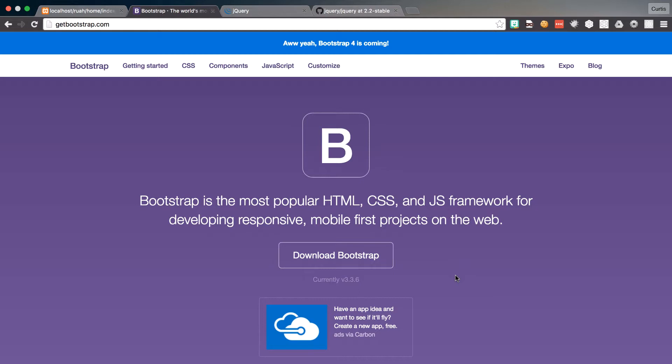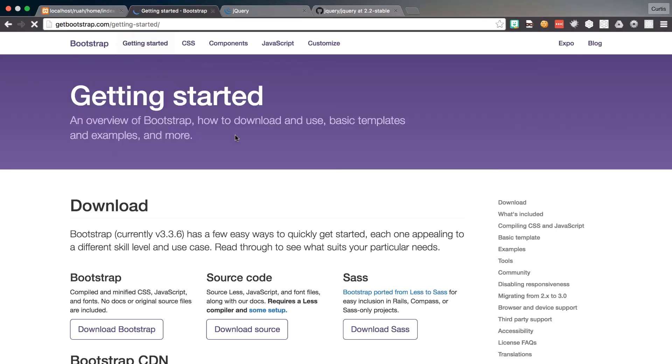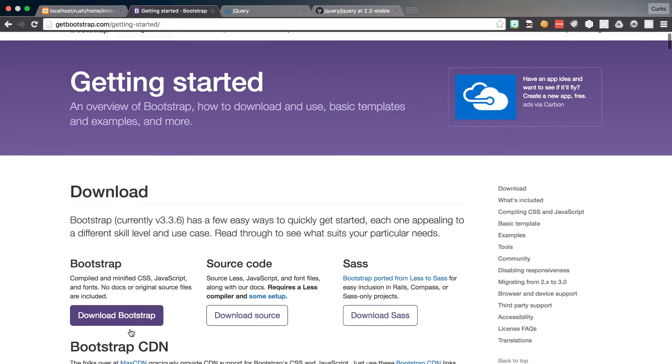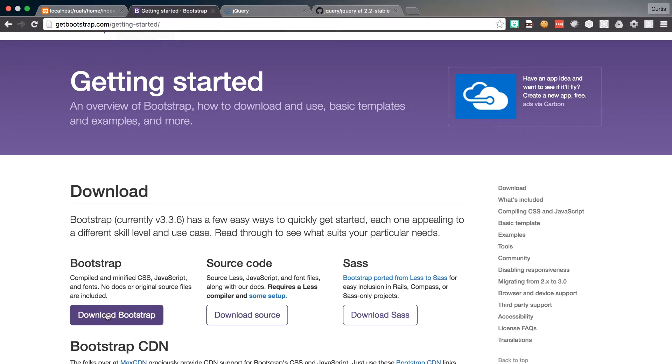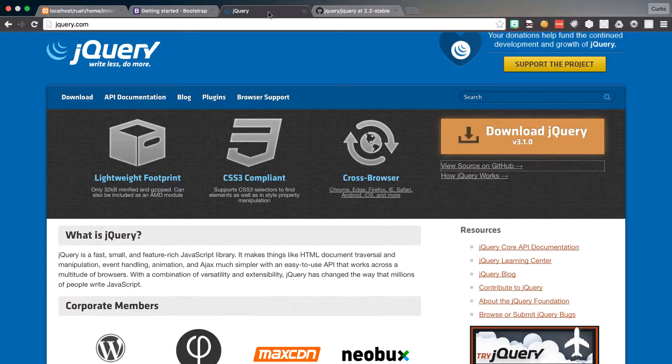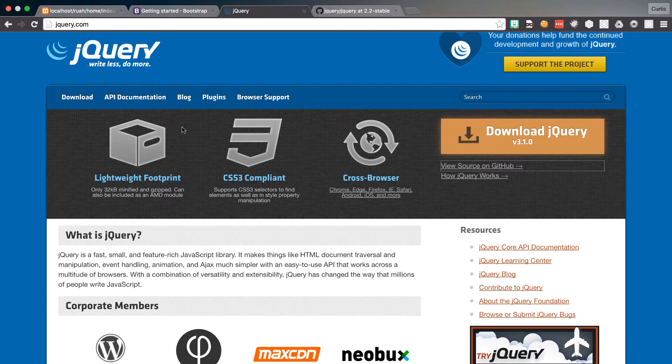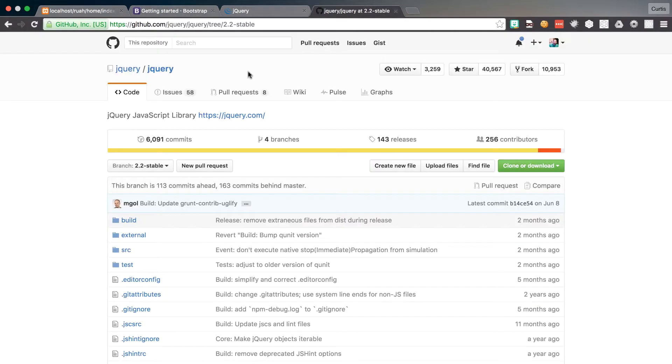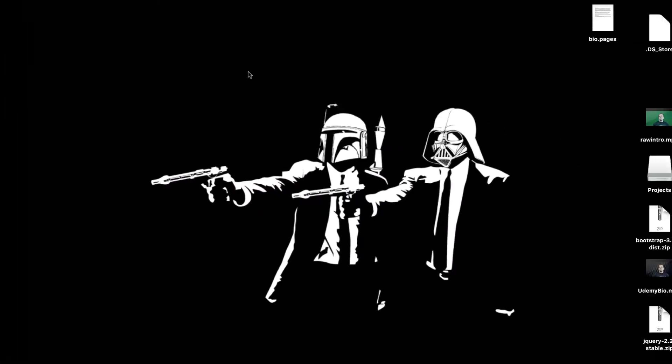If you go to getbootstrap.com and then click on getting started, you can click on download Bootstrap here and then it will download the Bootstrap files to your computer. I've already done that so I'll show you how to put that in your project in just a moment. And then also we're going to go to jQuery and unfortunately we can't use the newest version of jQuery with the version of Bootstrap. So let's jump in and get started.